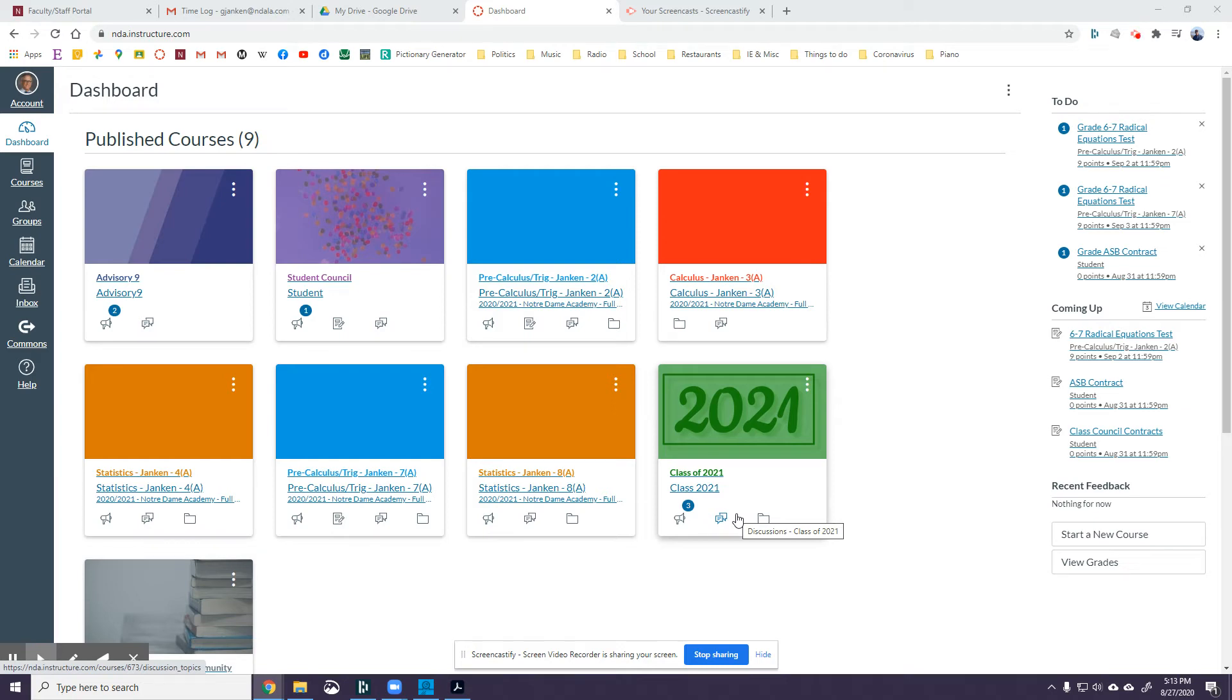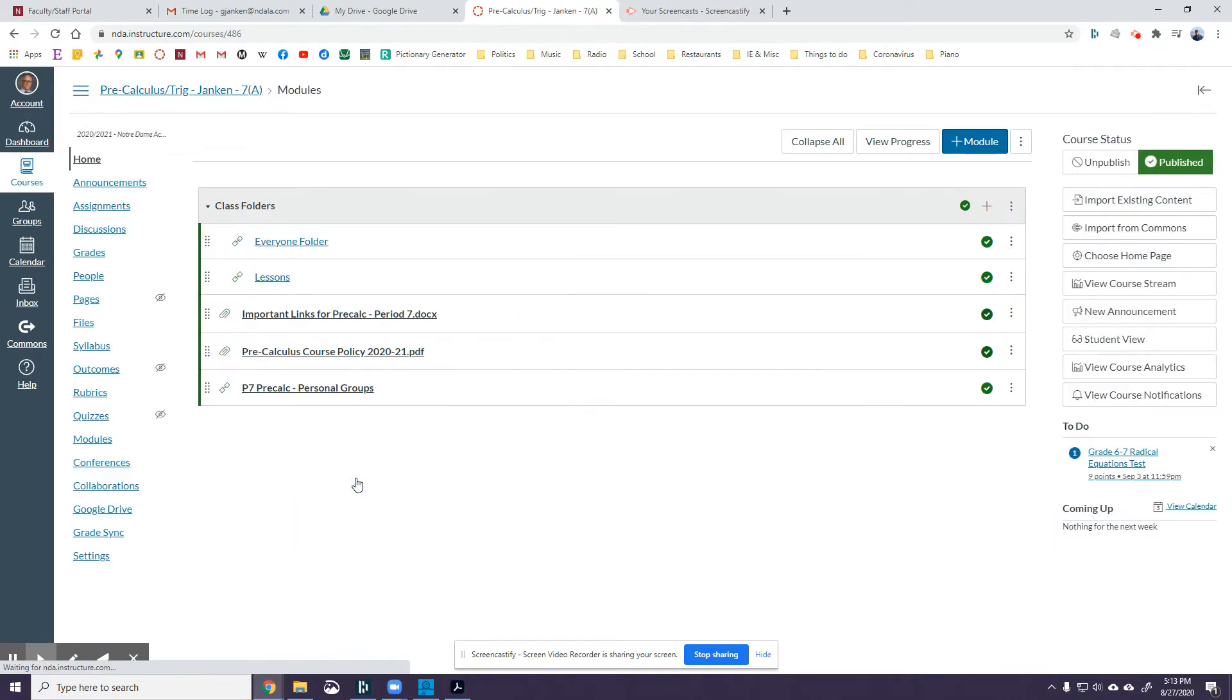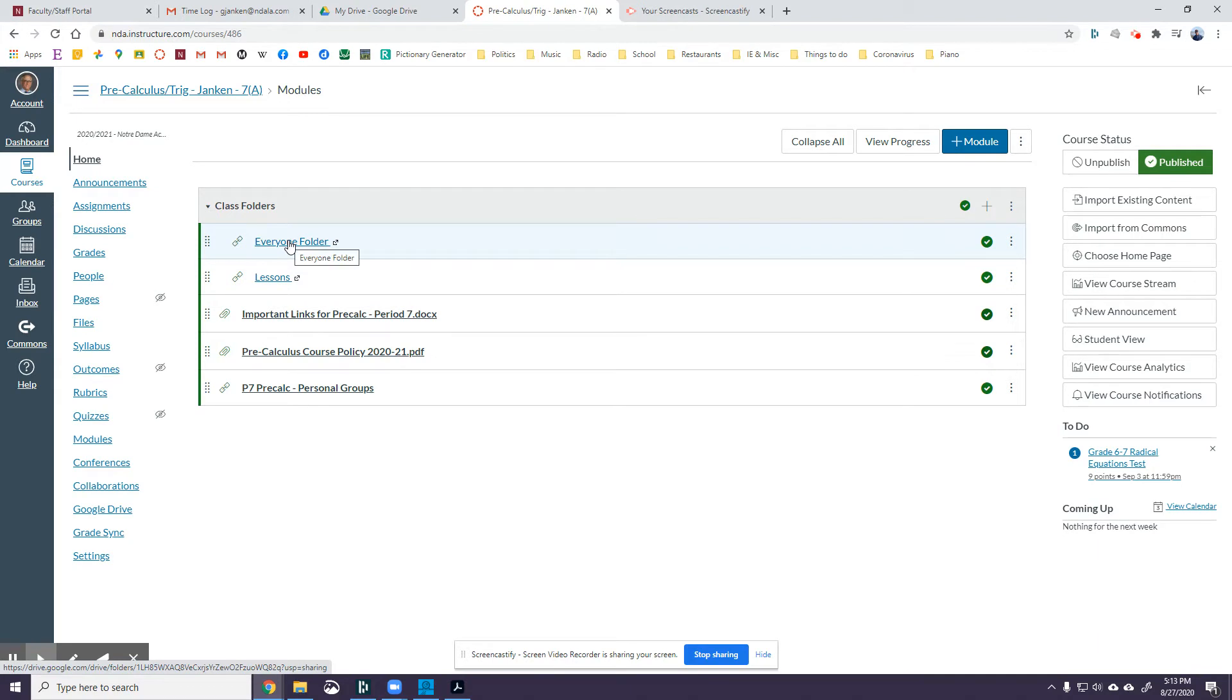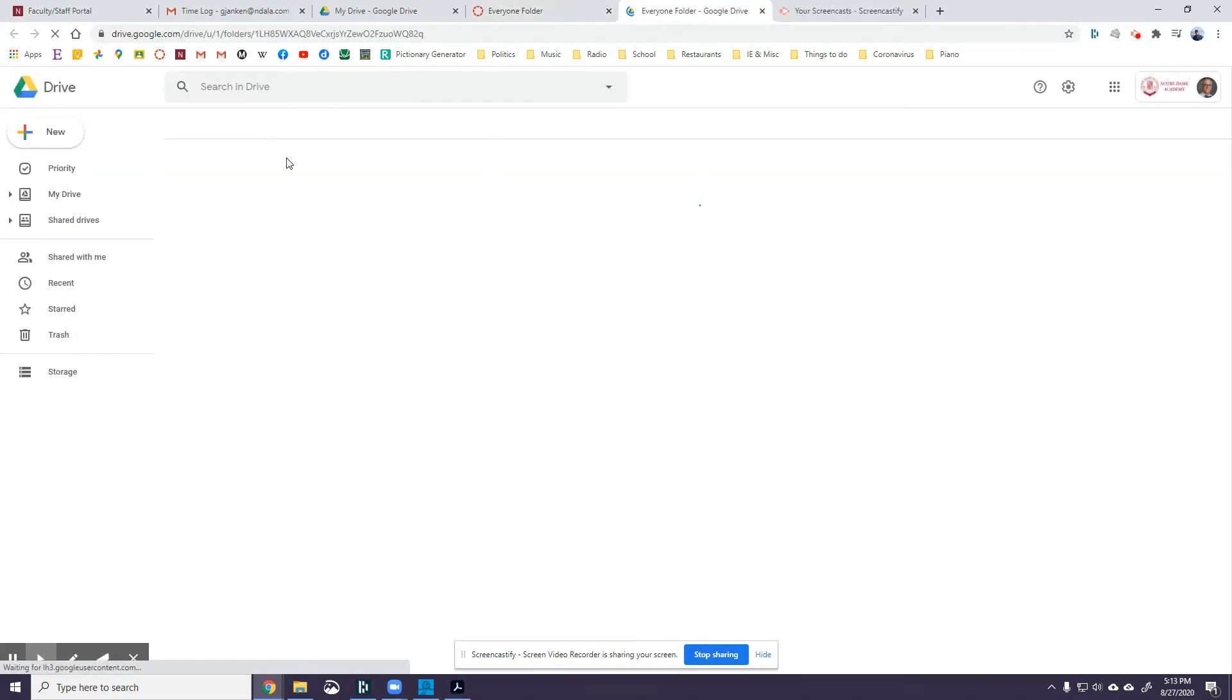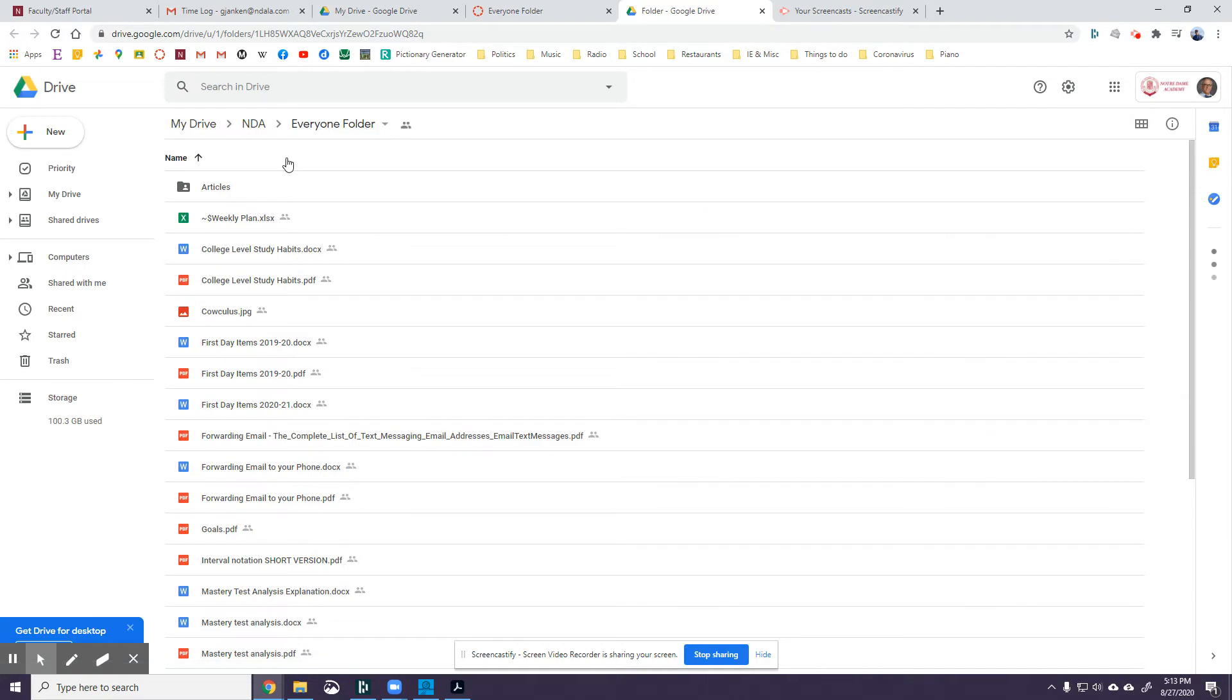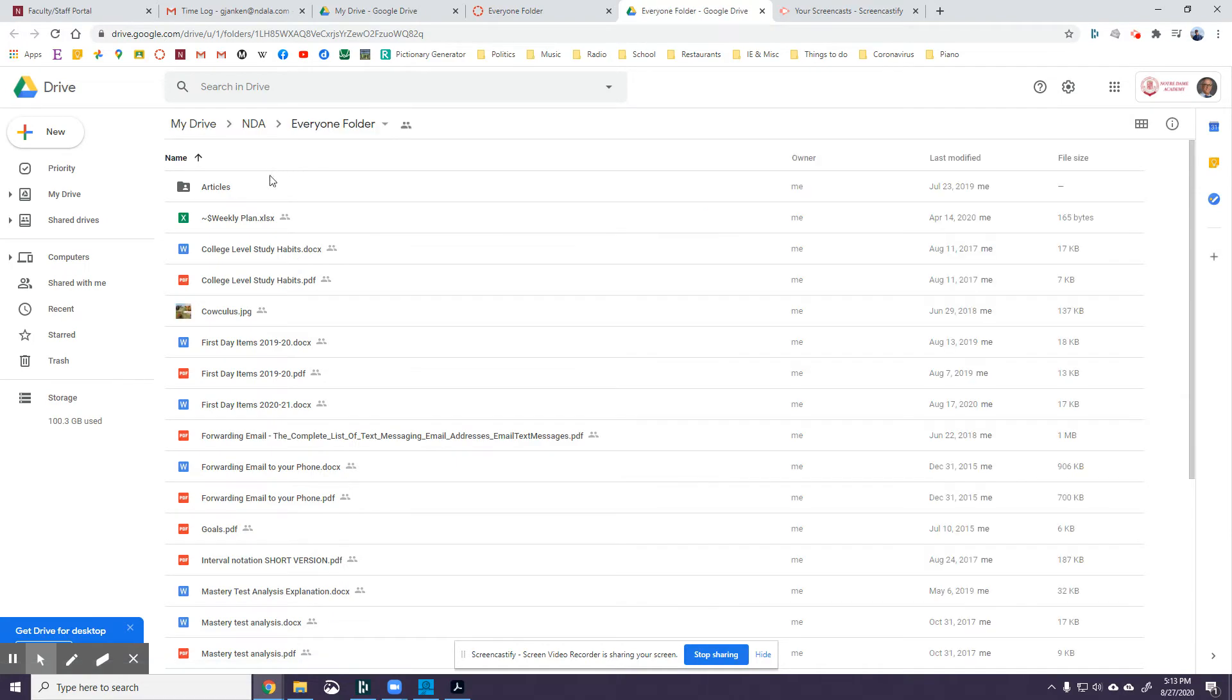Okay, so here's how I think you should try doing this. Go to your pre-cal class folder. It doesn't matter which one, I can't remember which—I think you're in the other section, but you'll see the Everyone folder. Click on that and open the Everyone folder in a new window.